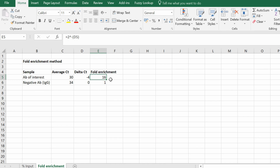In this video tutorial I've shown you two methods — the percentage of input and the fold enrichment method — to use during ChIP qPCR data analysis.